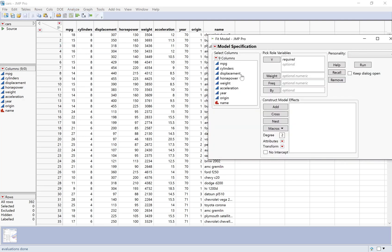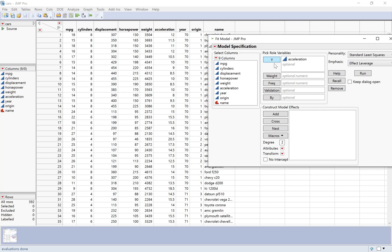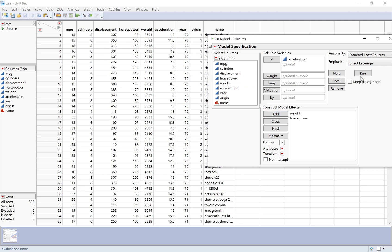I'm going to look at predicting acceleration. So I'm going to put acceleration in the Y box — that's my response. And then down here where it says 'Construct Model Effects,' that's where I'm going to put all of my explanatory variables. So let's go ahead and put weight and horsepower here. And once I've done that, I'm going to click Run.